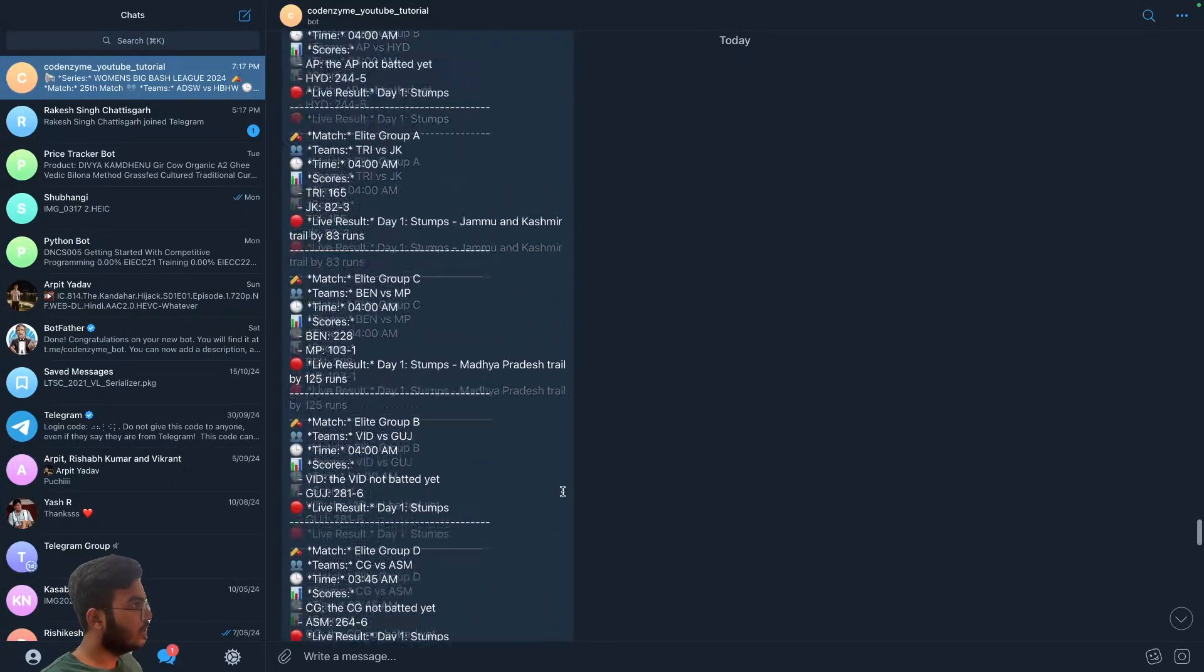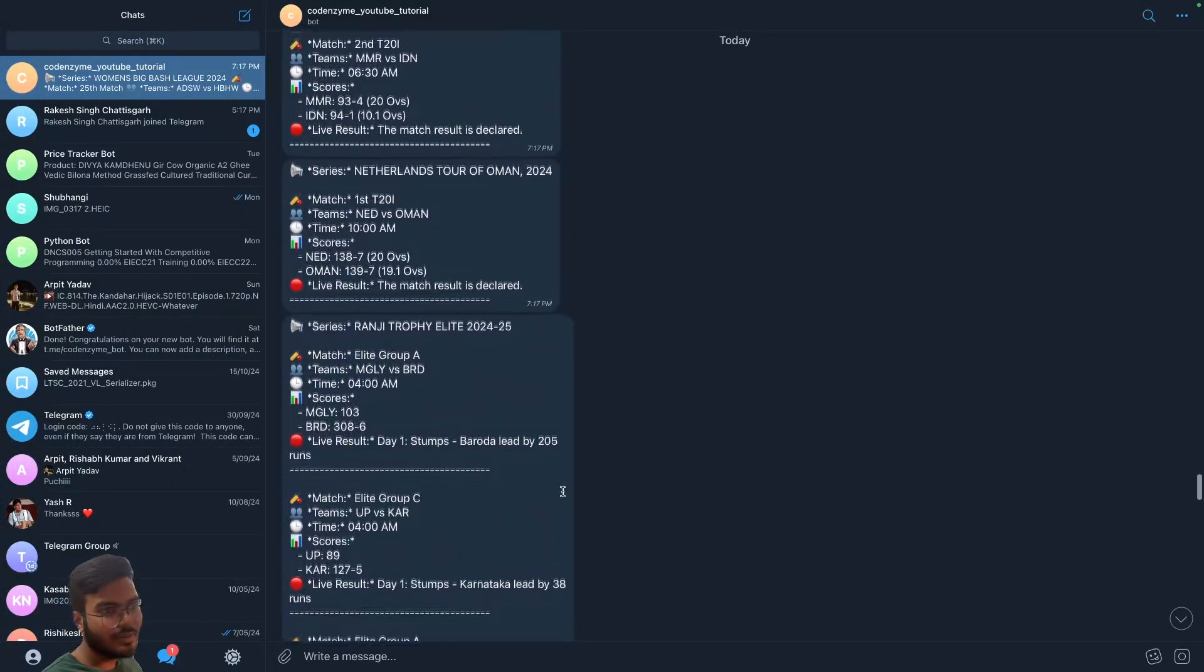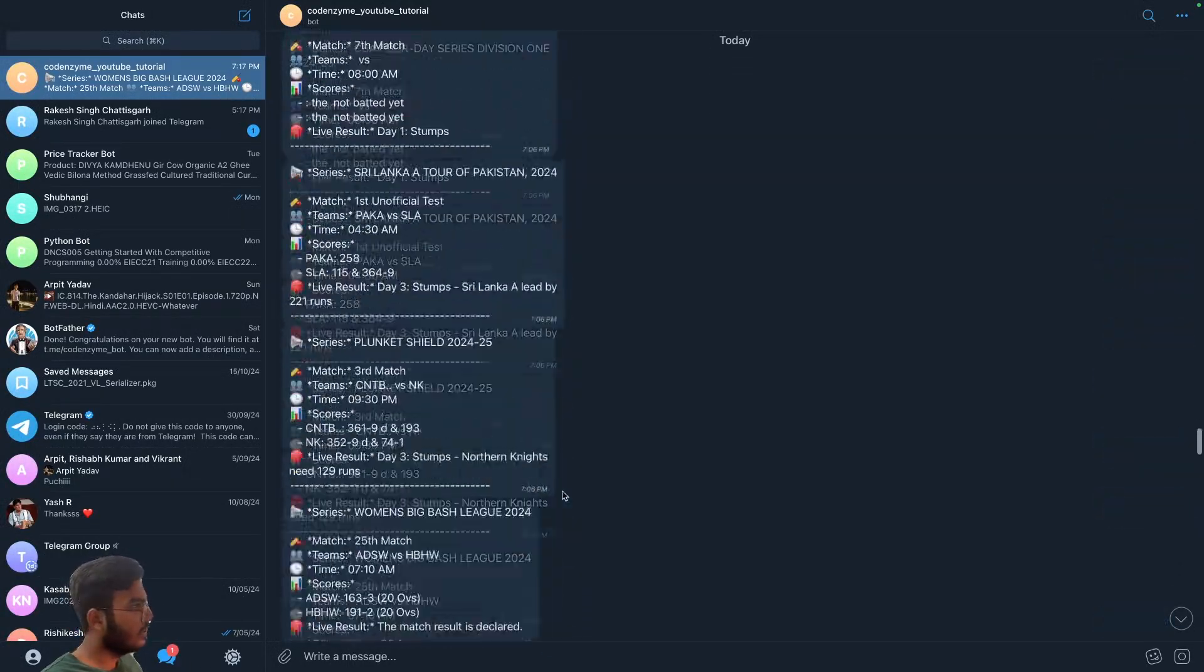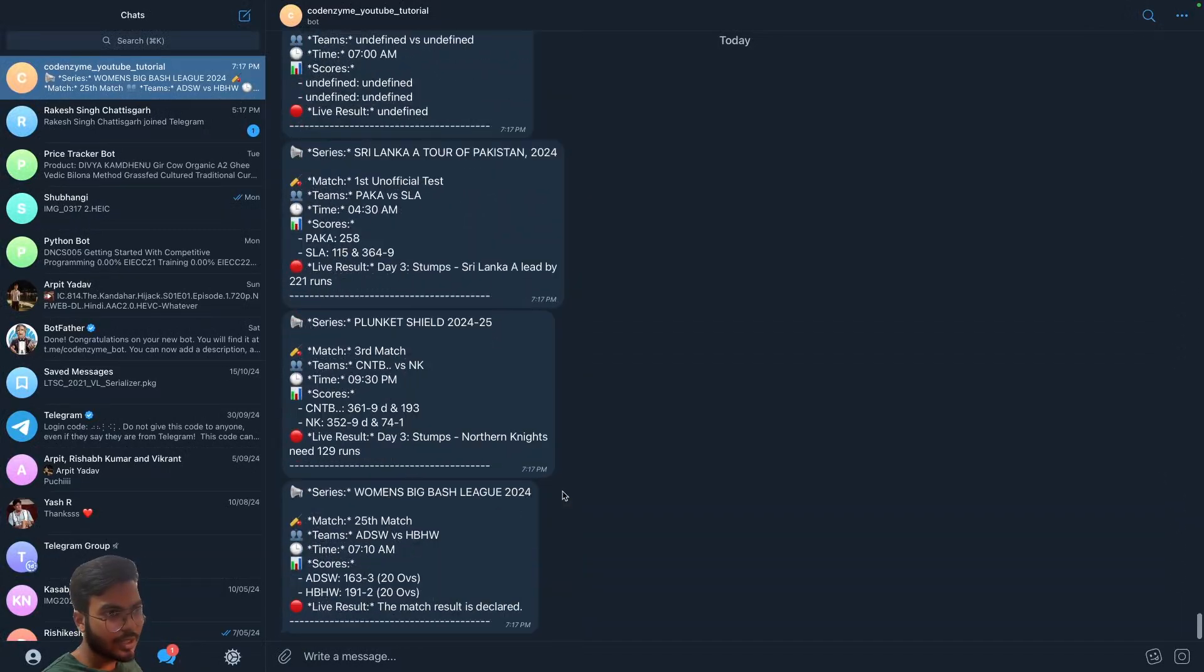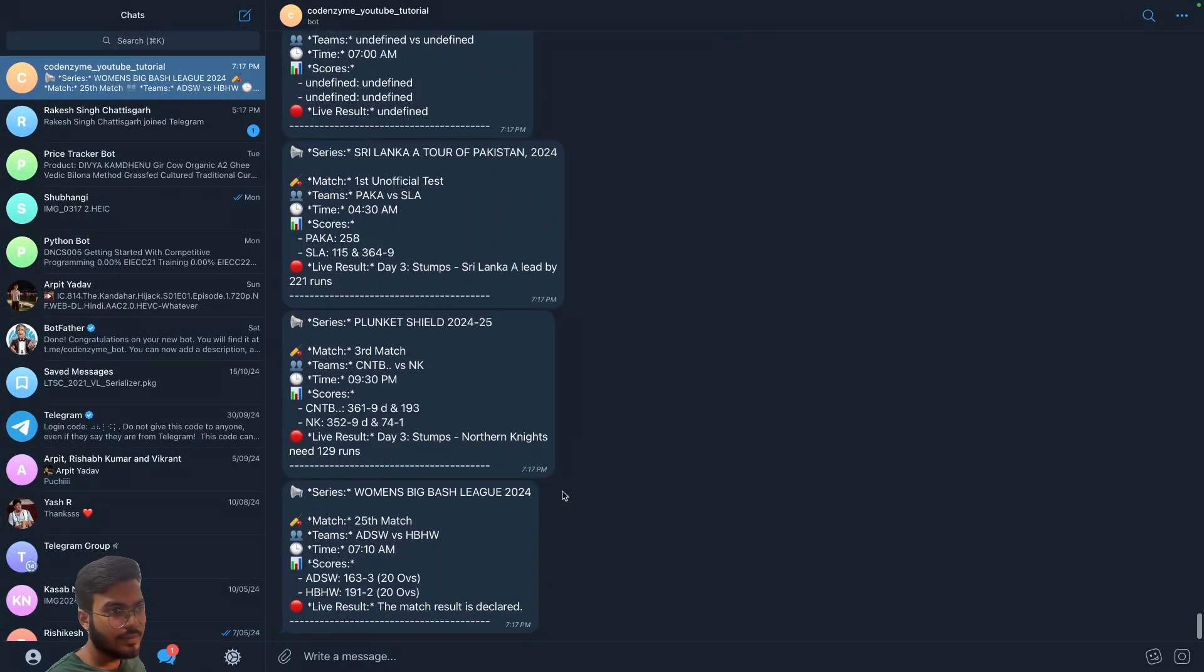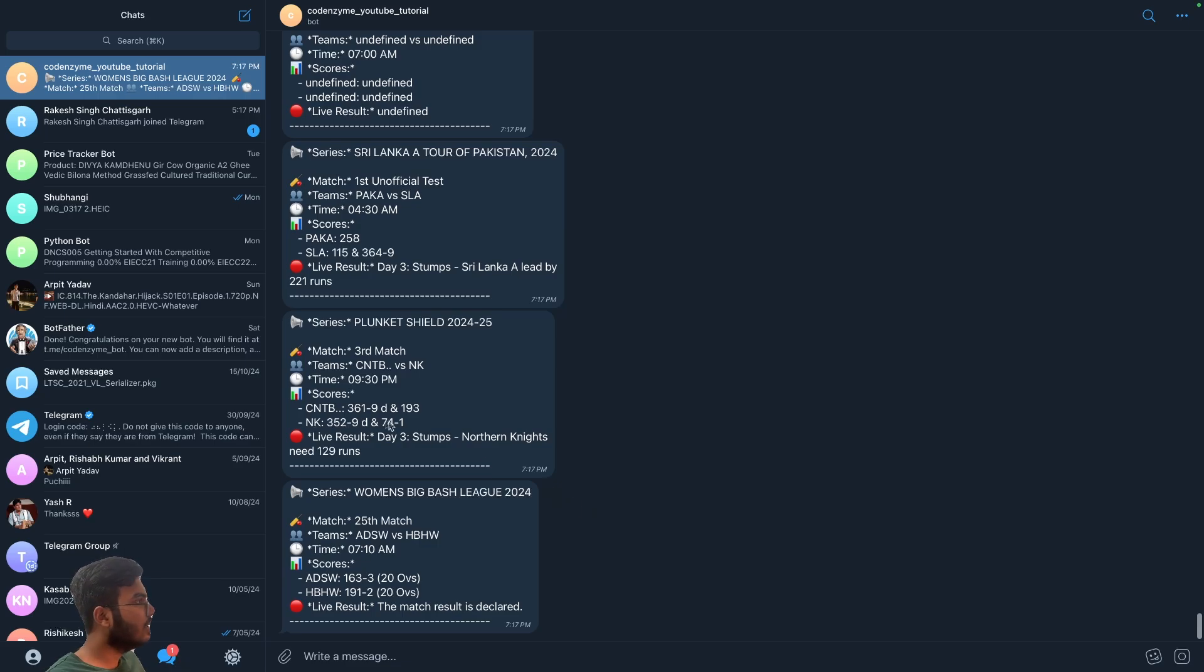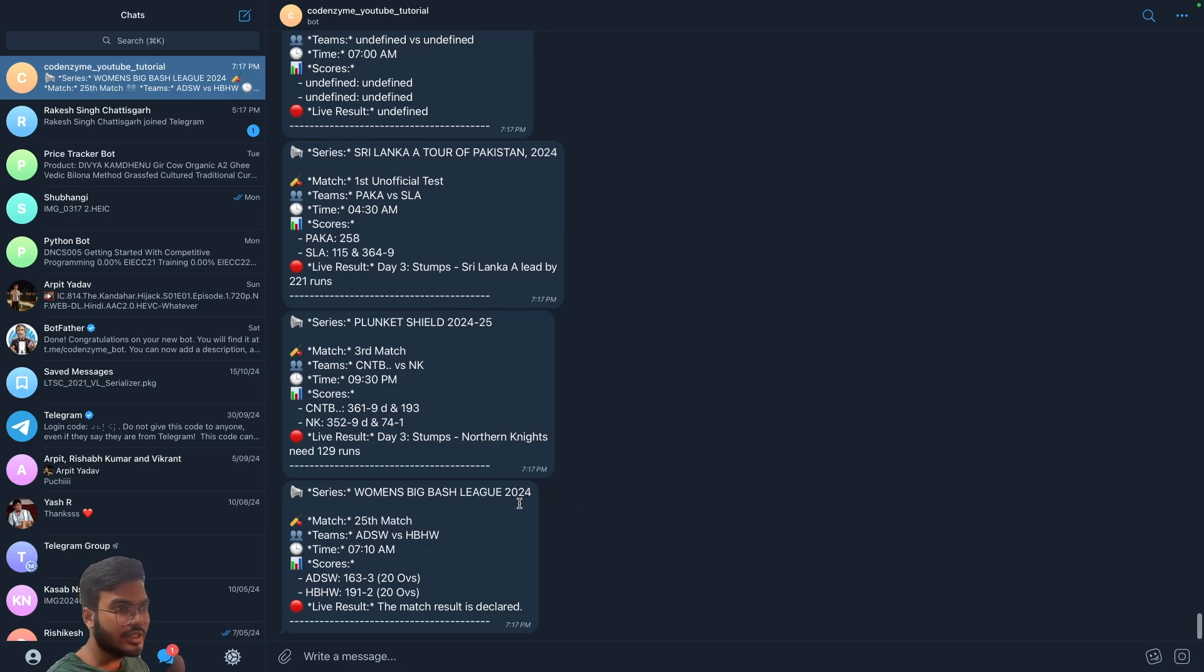But yeah, sometimes using different kind of for loop also helps. Okay, so I hope you were able to deploy your bot successfully. If you did, kindly like this video, subscribe to the channel. If you have any more doubts you can tell me in the comments and I will see you guys next time. Thank you.